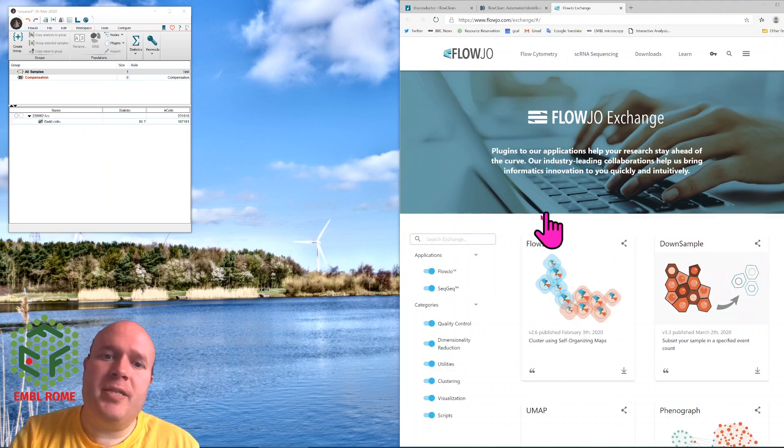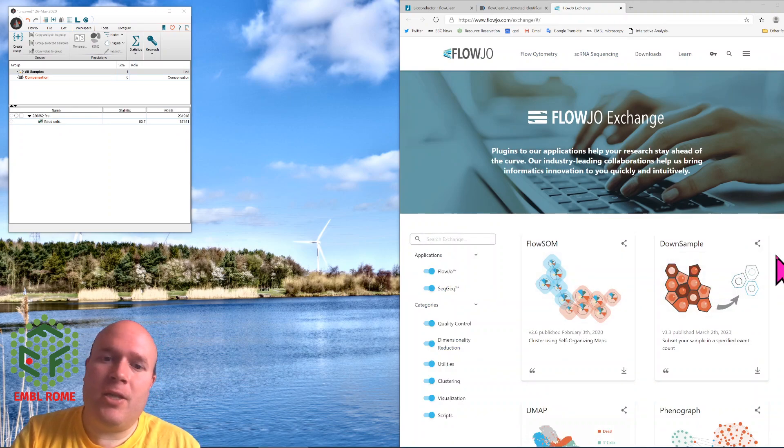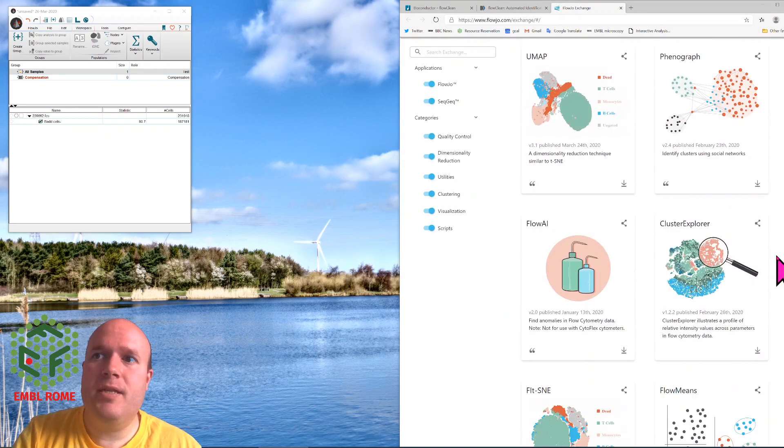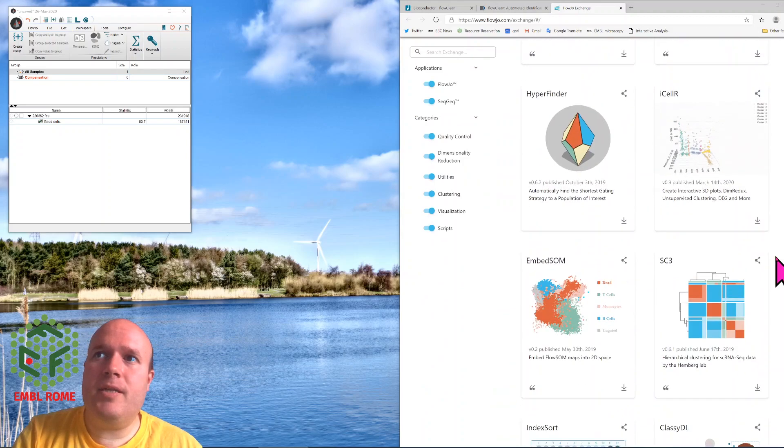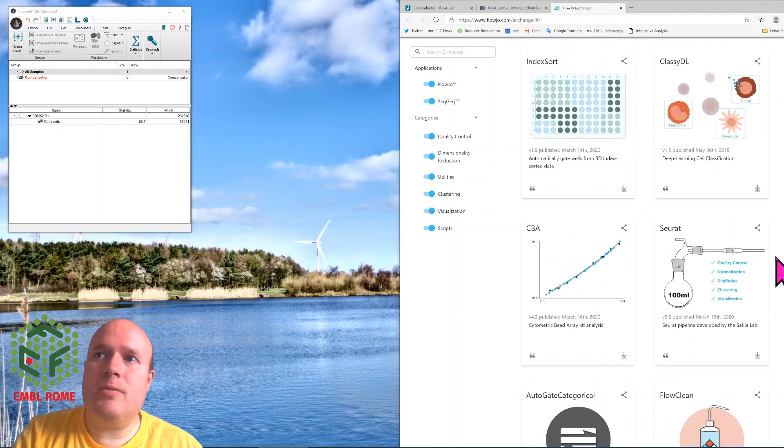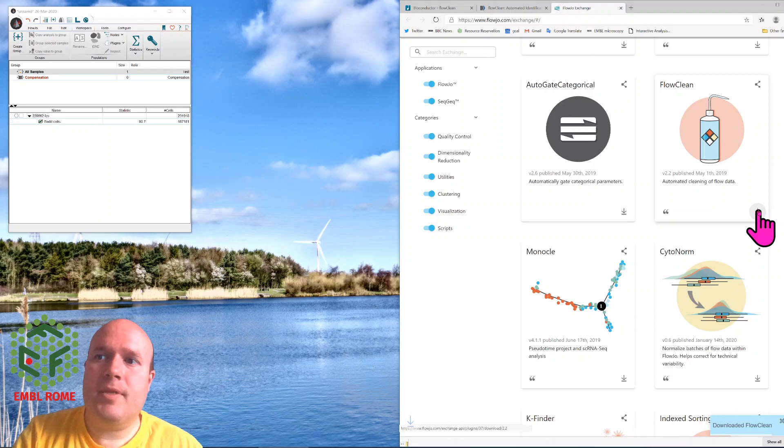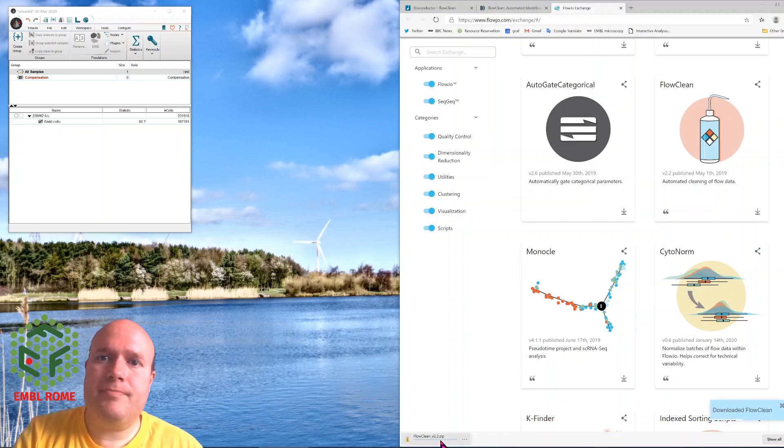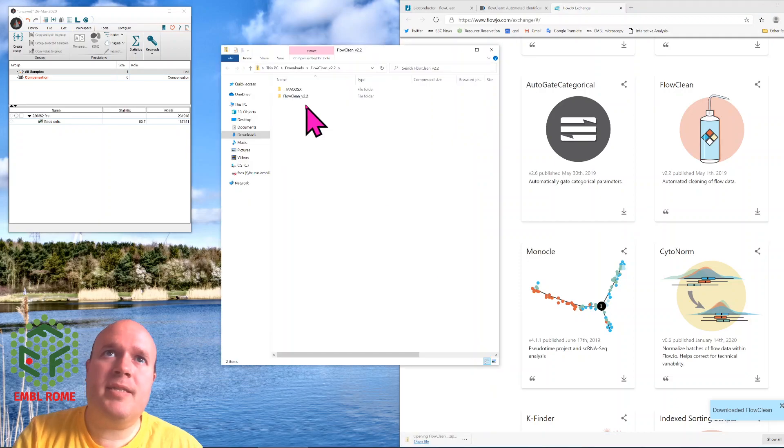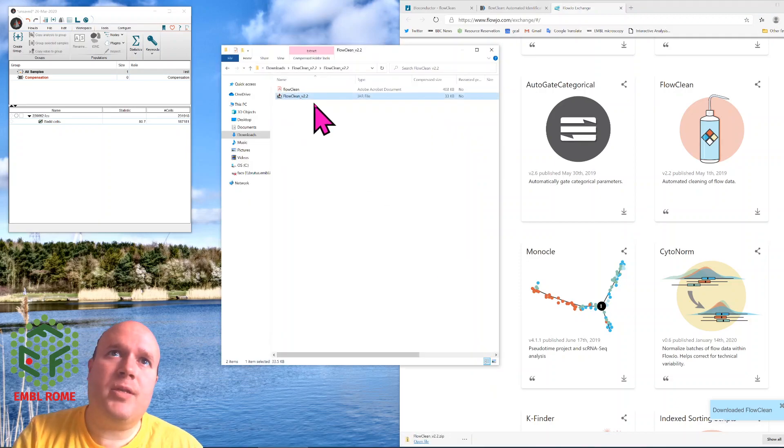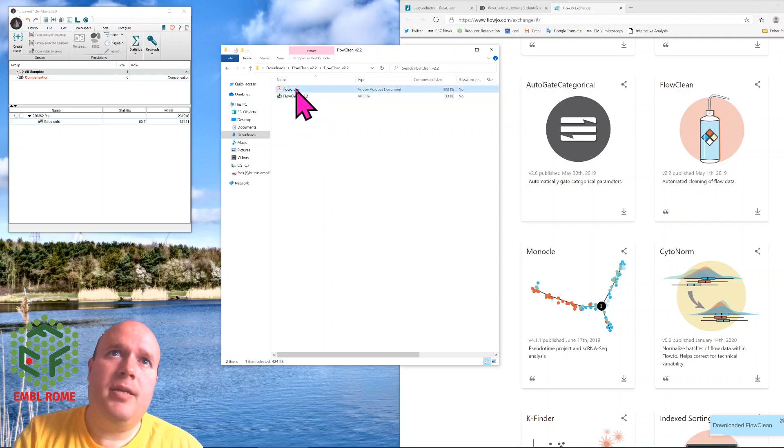FlowJo exchange is where FlowJo keeps all the plugins, and there's quite a lot. We'll go through some of the others in different videos. Somewhere down the bottom you'll find FlowClean. You download it, open it, and inside you will find two files, the FlowClean plugin and the help file.